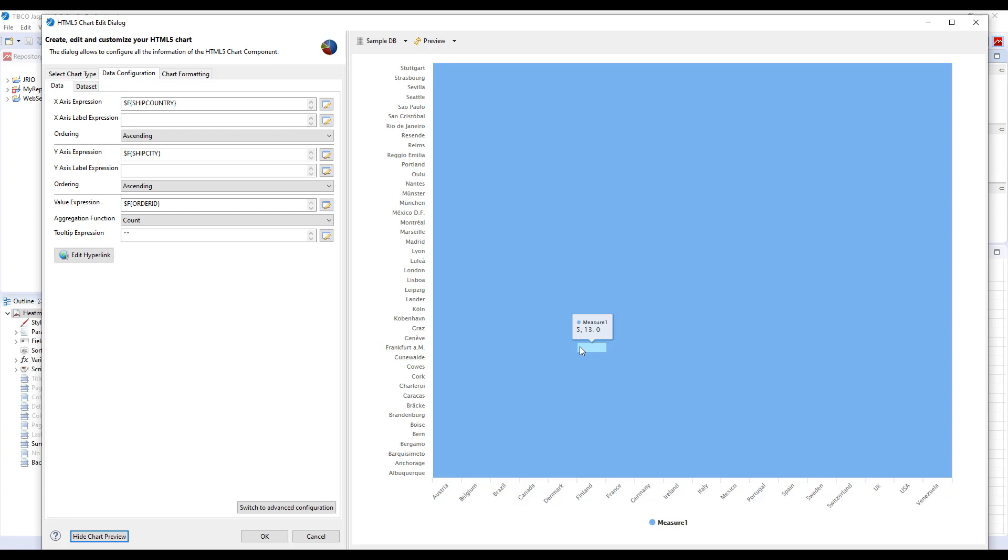The difference between Heatmap and other charts is that Heatmap is based on something called color axis. Color axis defines how different data ranges for different data points map to different colors. We haven't defined it, so we will need to do that and let's see how it can be done.